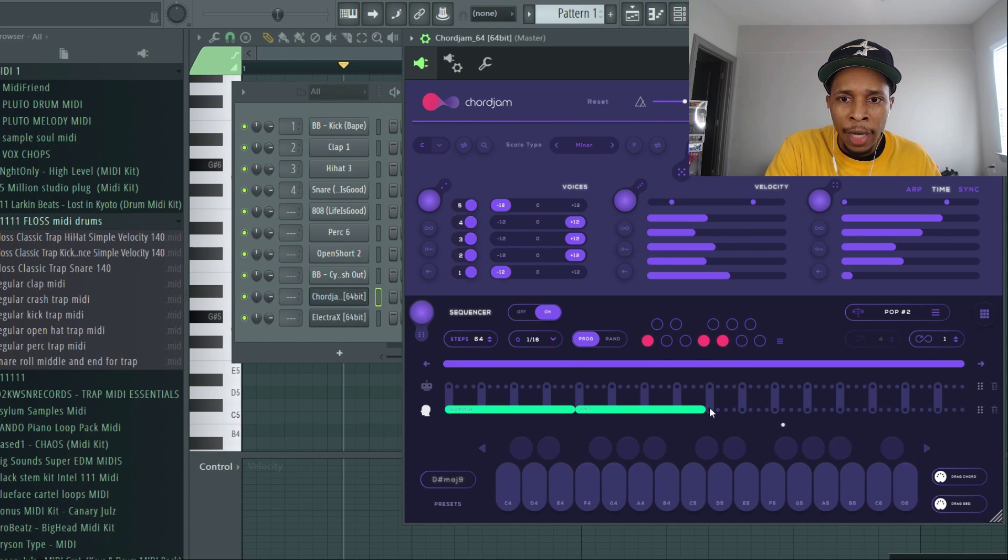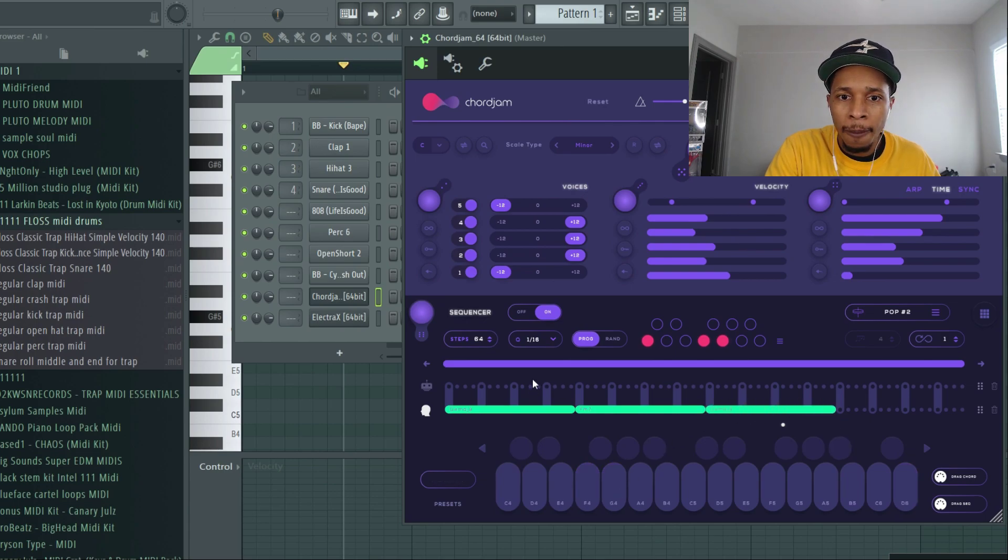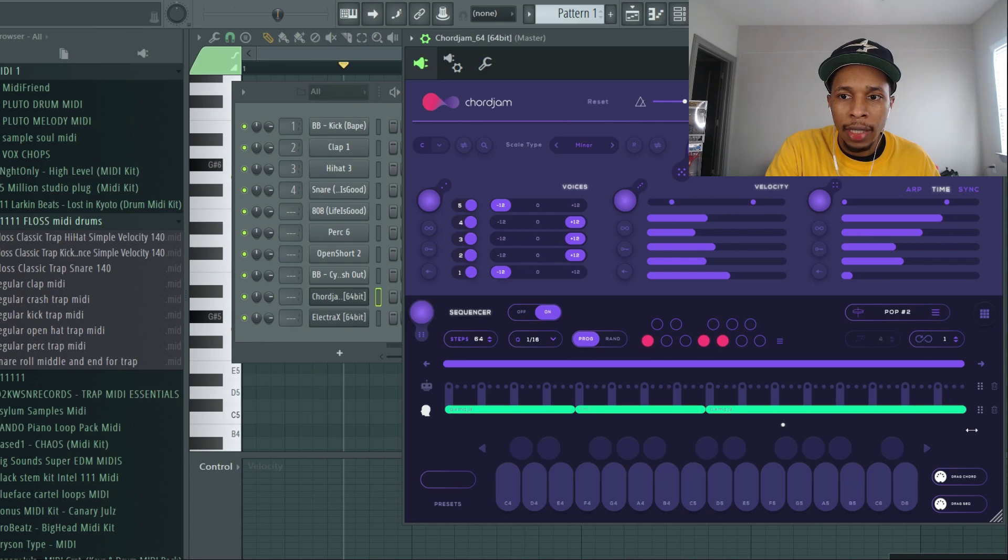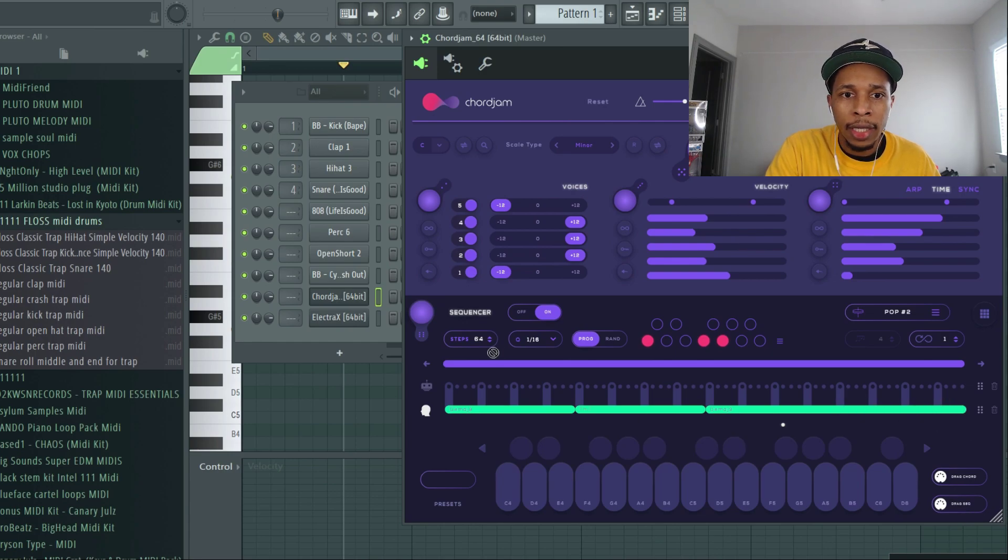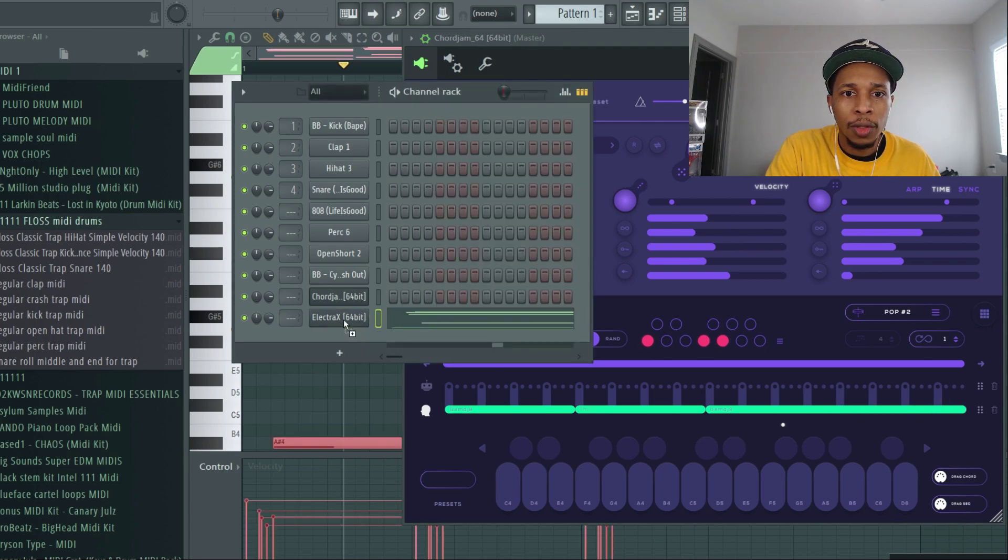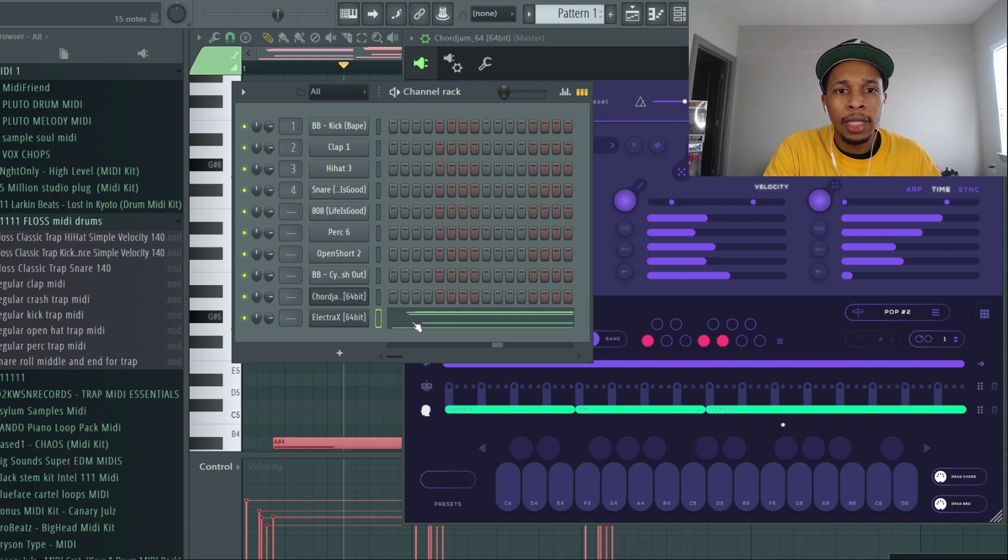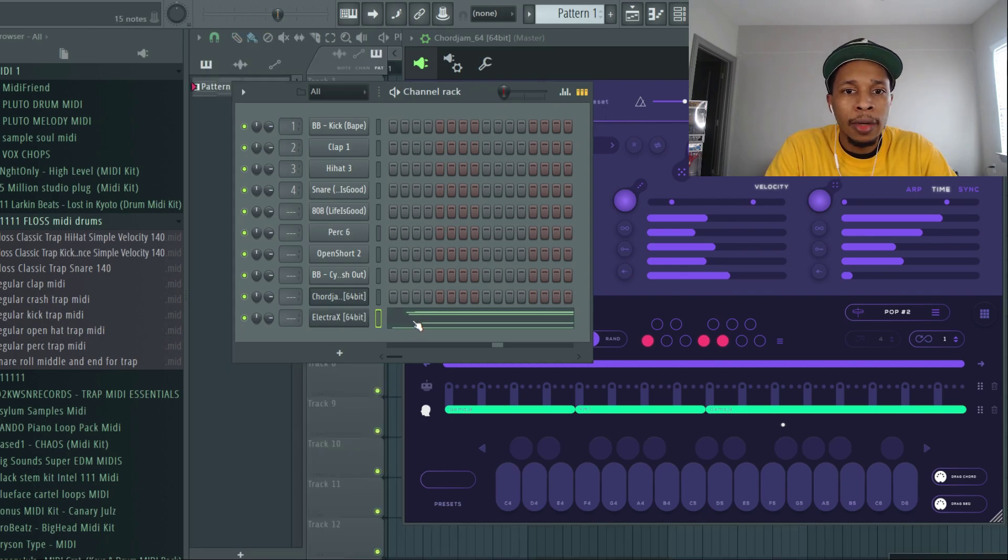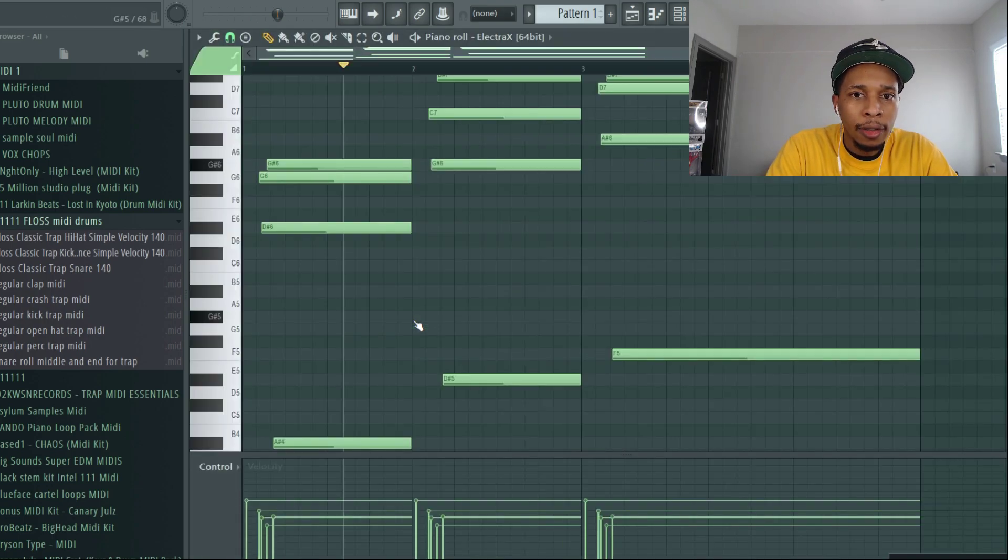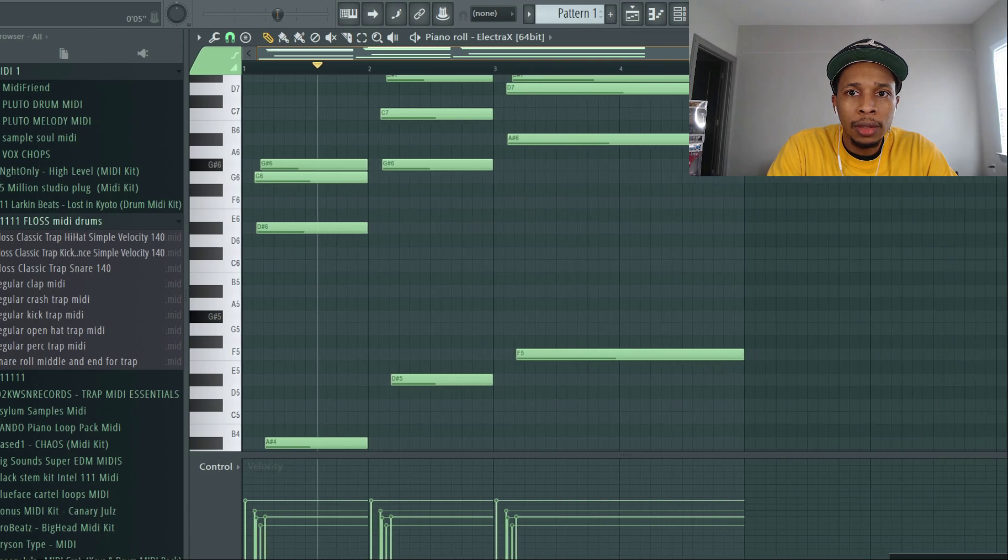I'm going to delete that one. I like that one better. So that's one, two, three, four, one, two, three, four. So let's see how that sounds. Okay, so so far so good.